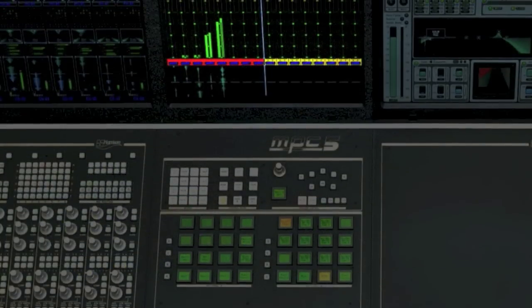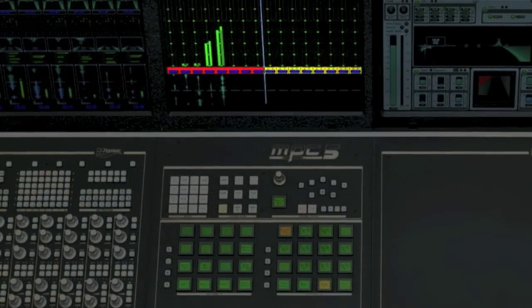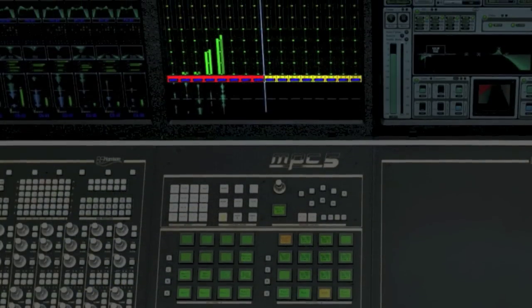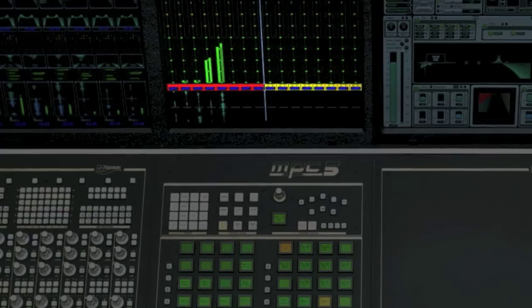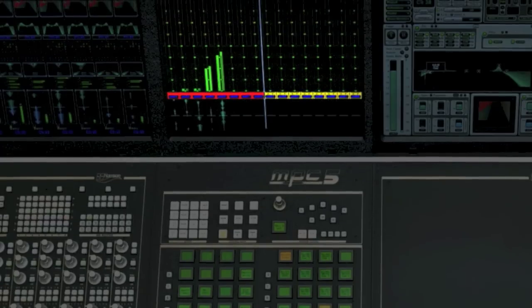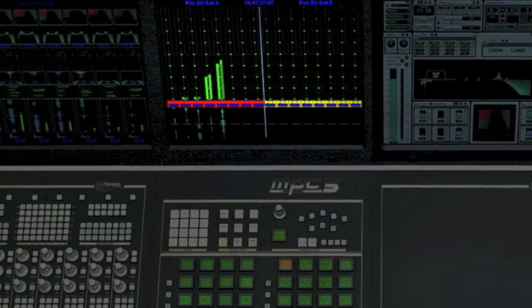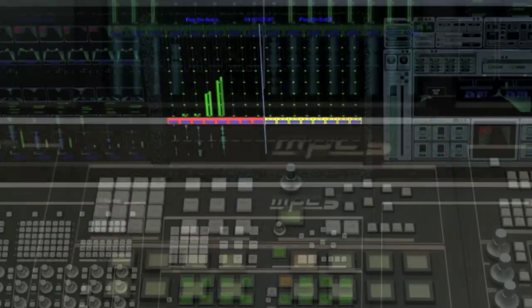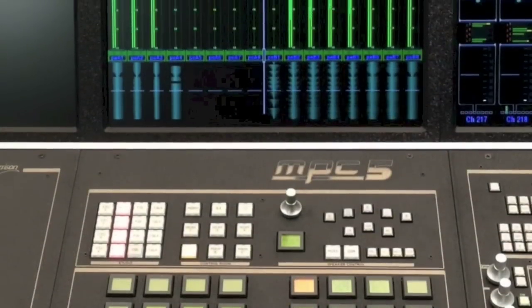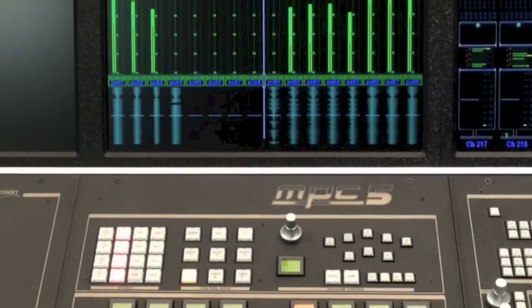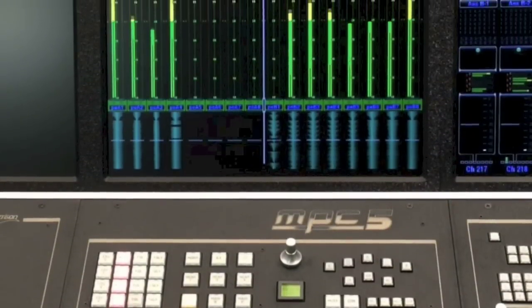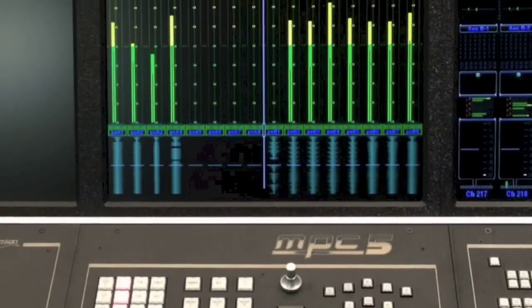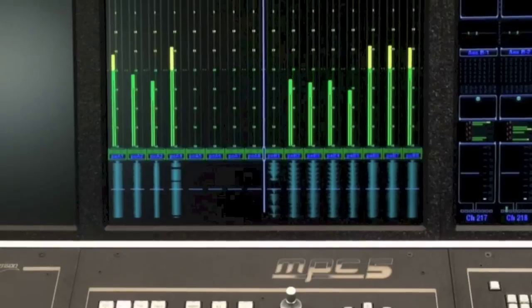The screen at the top of the master section features a waveform display of the master output and peak VU output meters. This allows you to review the waveforms that you've sent to the recorders as a visual quality control aid.